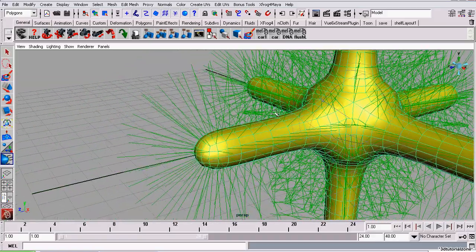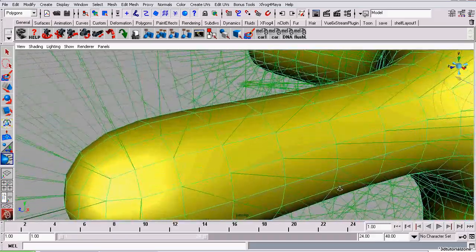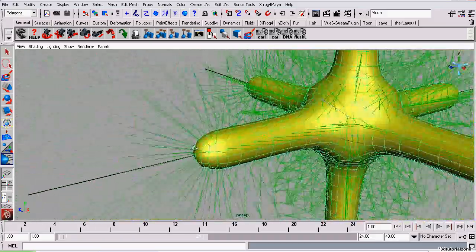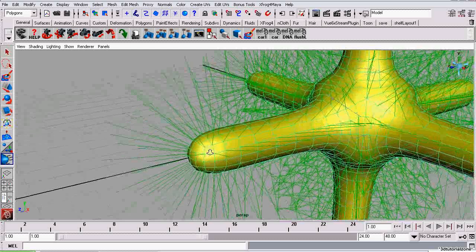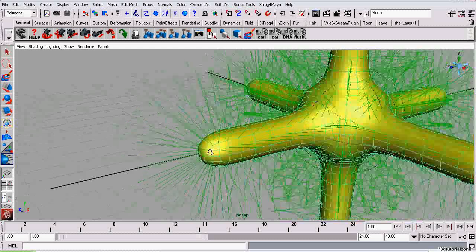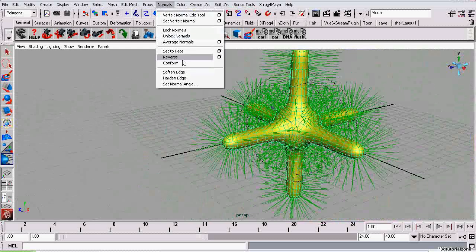These green lines coming off of the model should be facing outwards. If they're facing inwards, that means the normals are reversed. To fix this, you should go to Normals, Reverse.